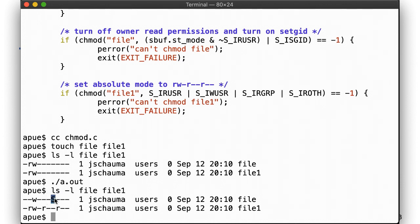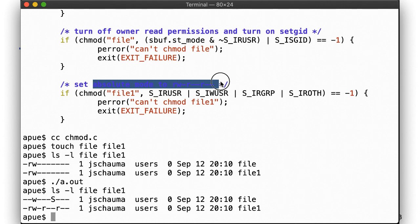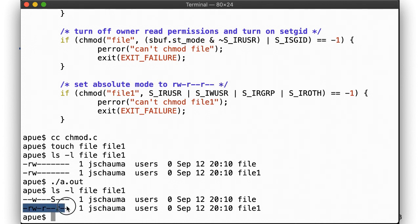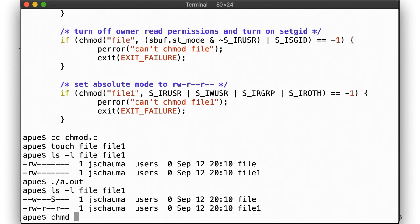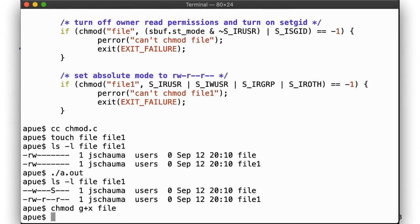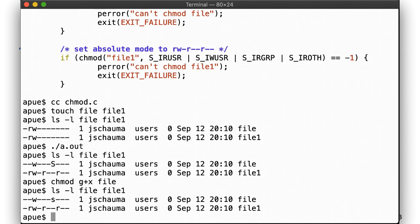By the way, note that the S for the setgid bit here is a capital S. This is because our file is missing the group execute bit, so ls is kind enough to show us this difference. Here, let's fix it. There, that looks more normal, doesn't it?